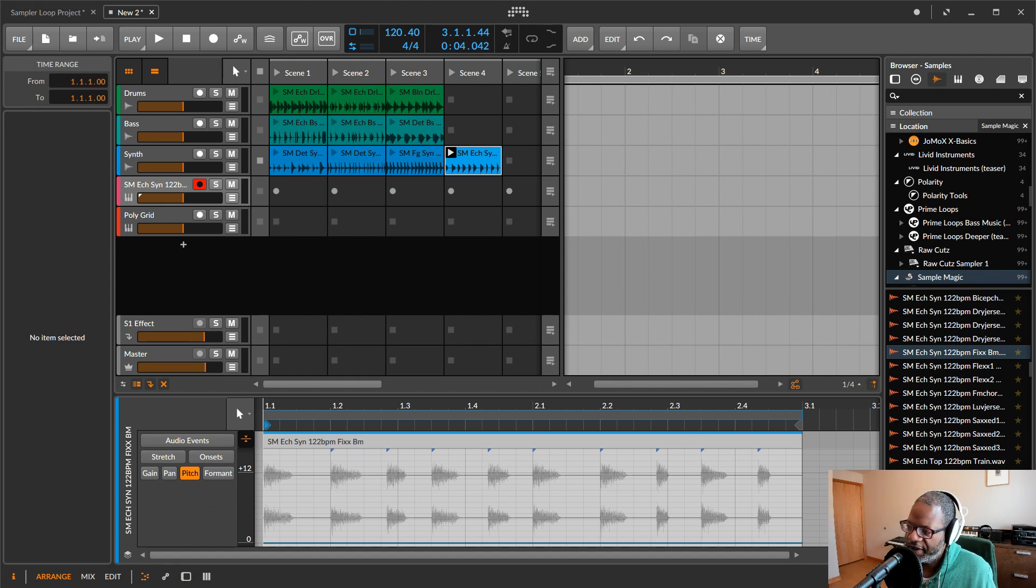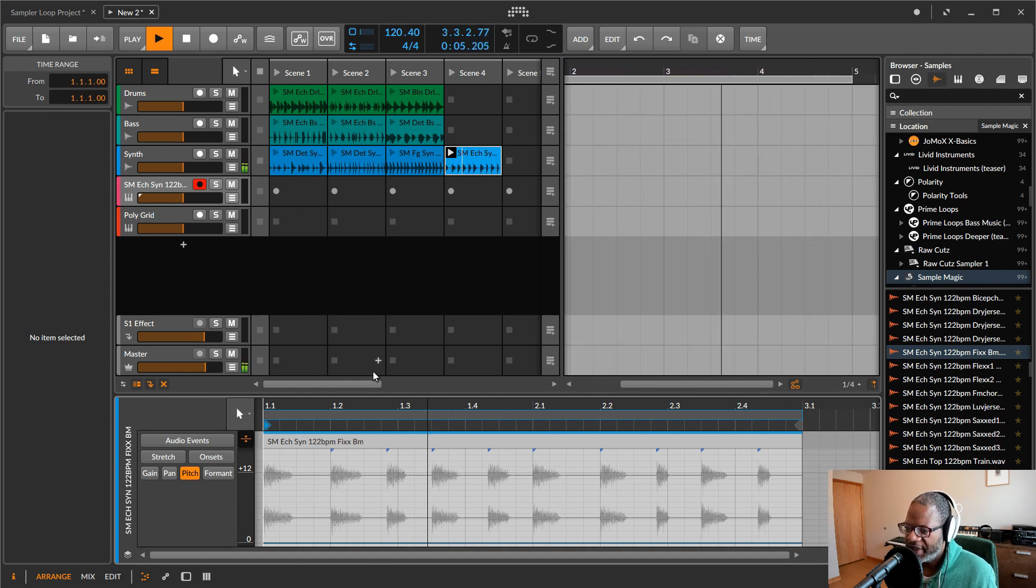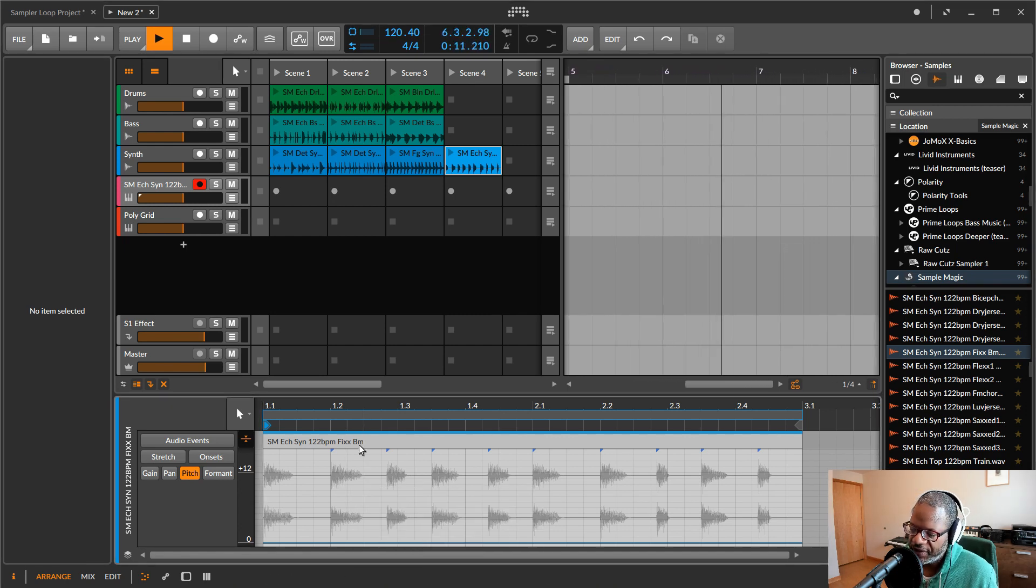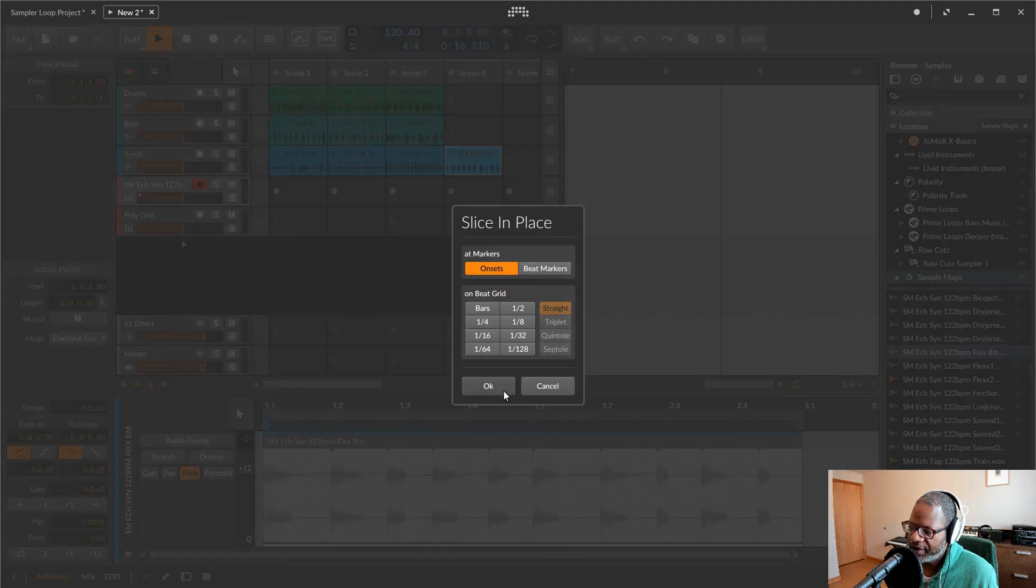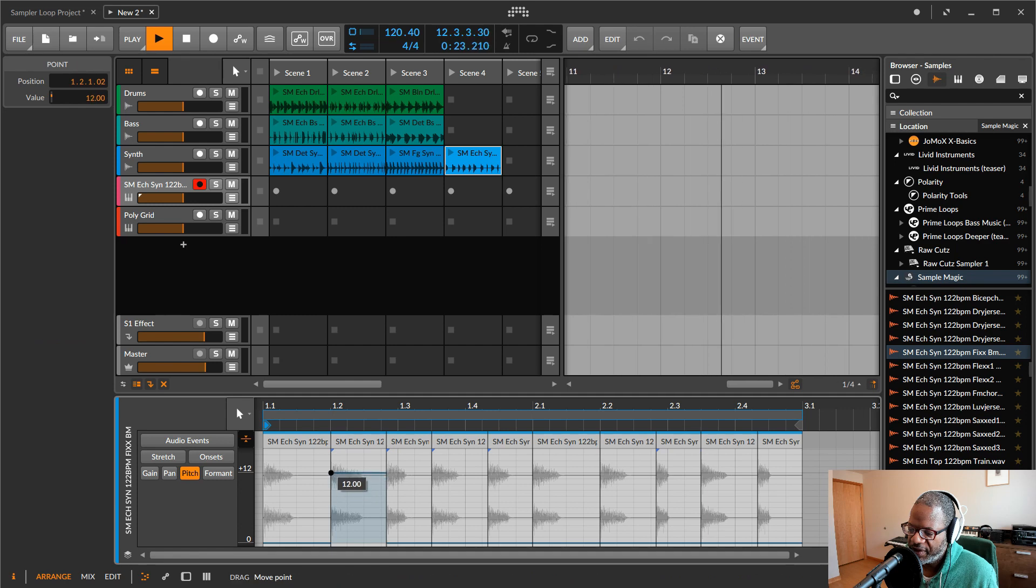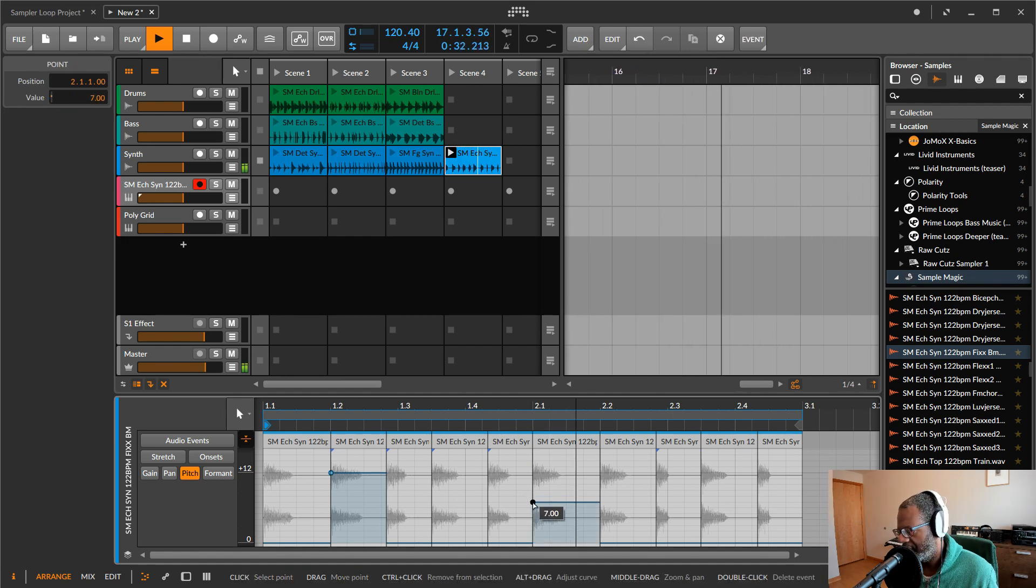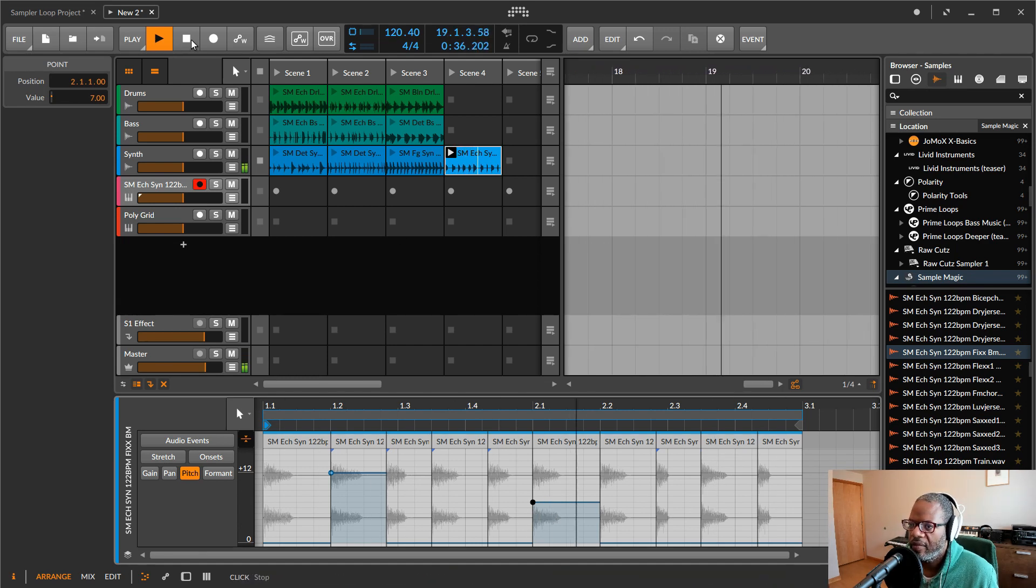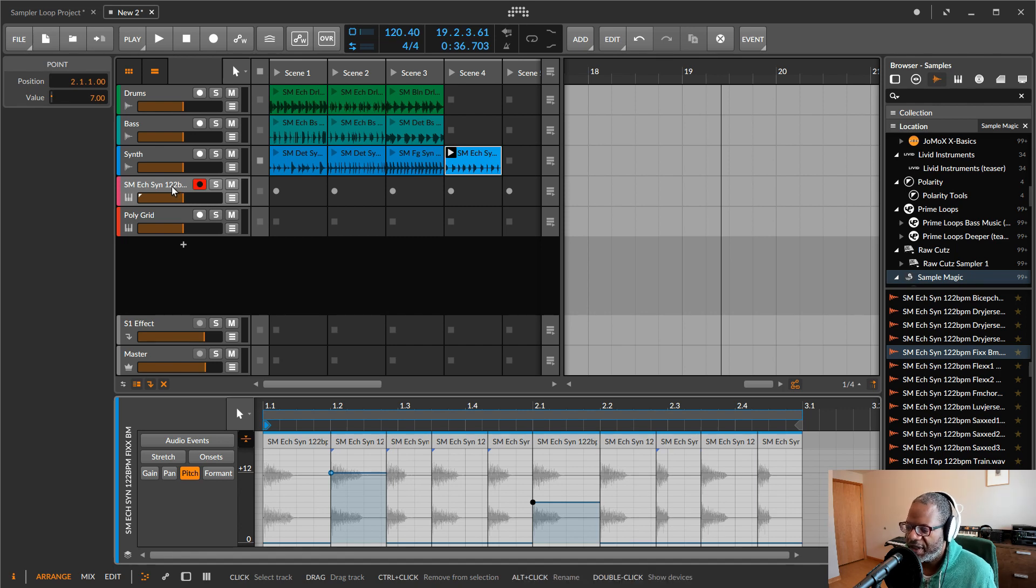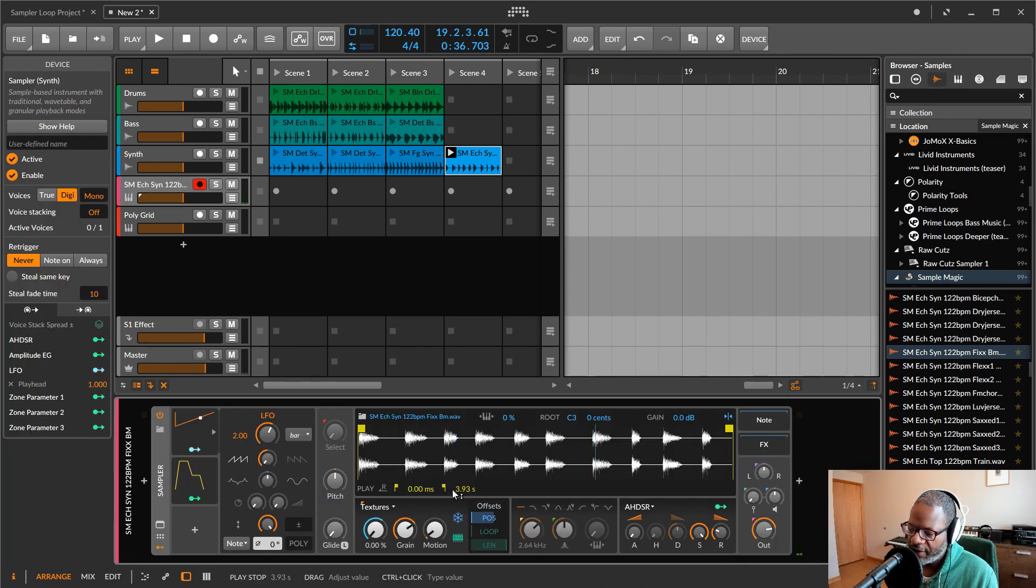Then I can go ahead and make sure this is set to whatever algorithm I want here in this clip. Let's use Pro. And then I can just drag and drop it into the sampler. And when I do that, it's going to resample it at that new pitch and that new tempo. And then I can even turn off textures into repitch, and it's going to give me a cleaner result.